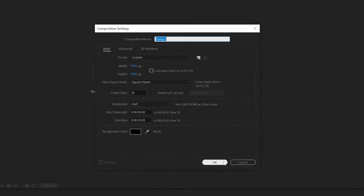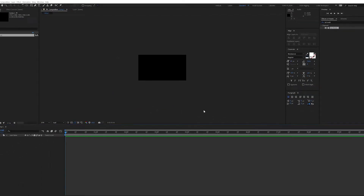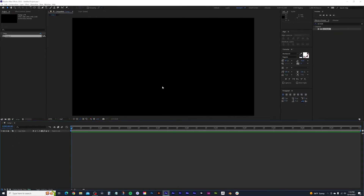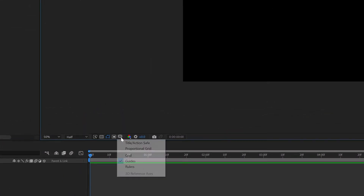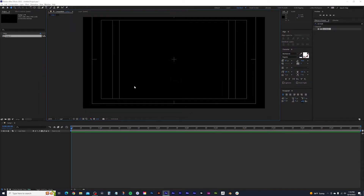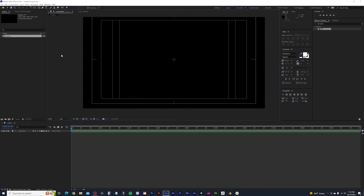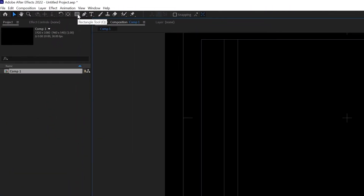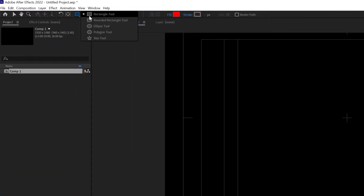Once you have your settings, go ahead and hit OK. First, I'm going to go to my action safe and title safe icon, click and select action safe and title safe to bring up these guides. We're going to use these to draw our rectangle boxes — a title box and a subtitle box. Come up to the shape tool, click and hold, and select the rectangle tool.